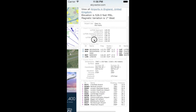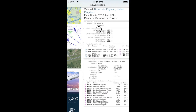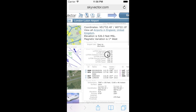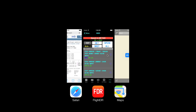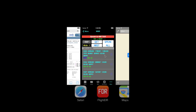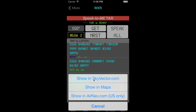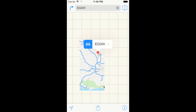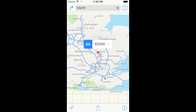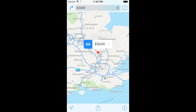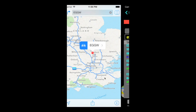It will take you to the corresponding airport information page in the Safari app. And as I say, you can also show the airport in the Maps application as well, right there.